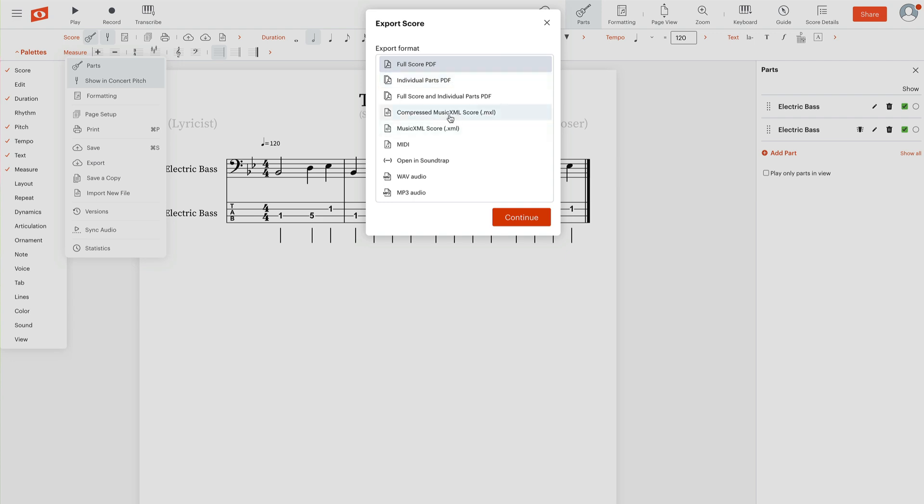But there's also XML. I'm not honestly really sure the difference between compressed or just regular. I always choose the standard music XML score. So you would click that, select continue, and it's just going to save that as a data file on your computer.